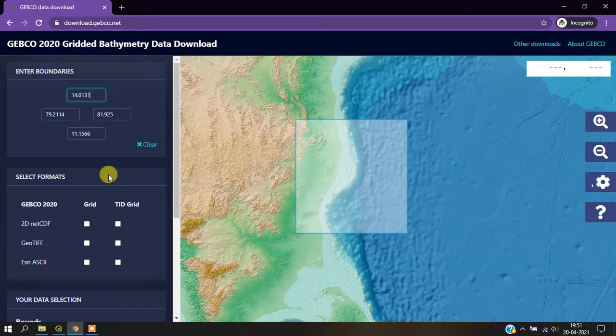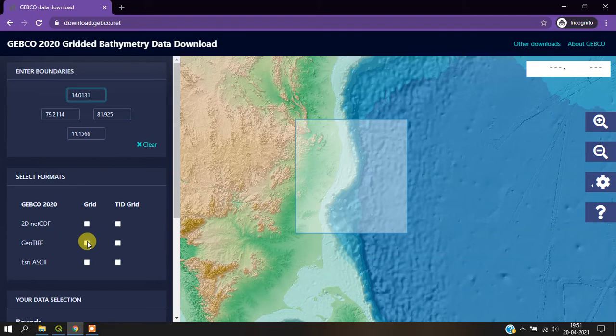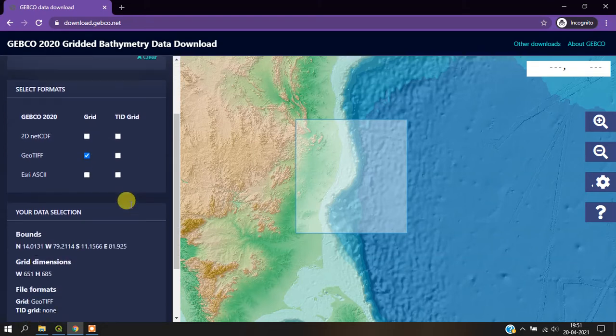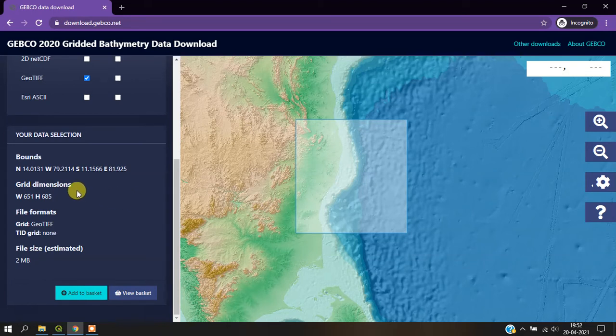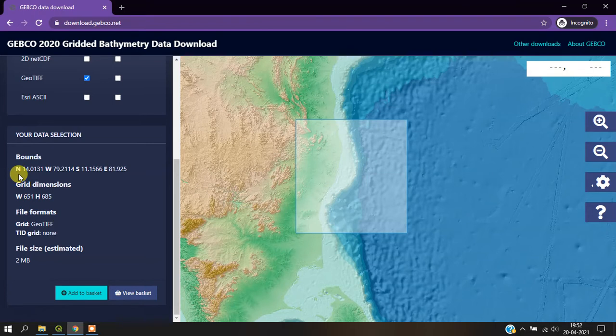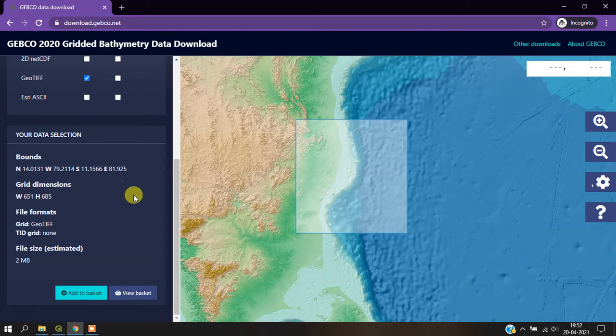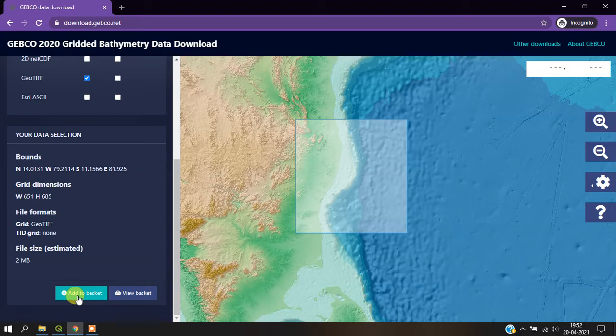I am going to go with GeoTIFF. Once you have selected GeoTIFF, come down and you can see your data selection—the lat-lon extent: north, west, south, and east. Next, you have to select 'add to basket'.